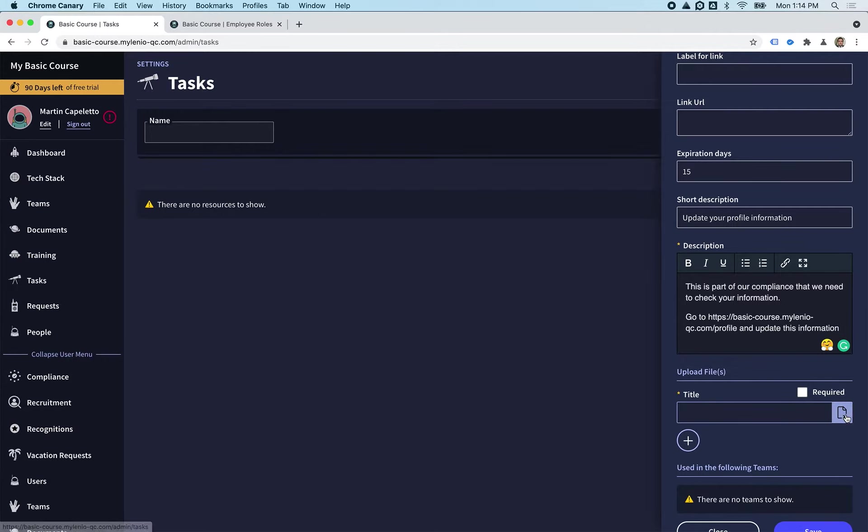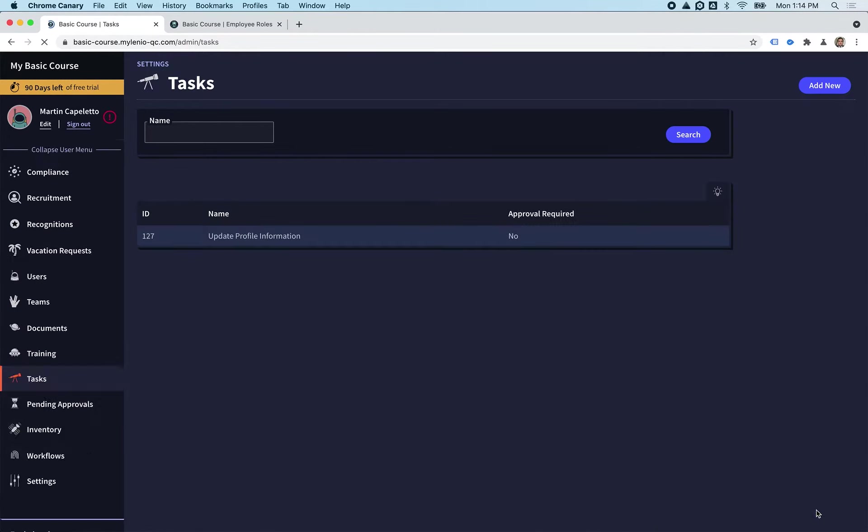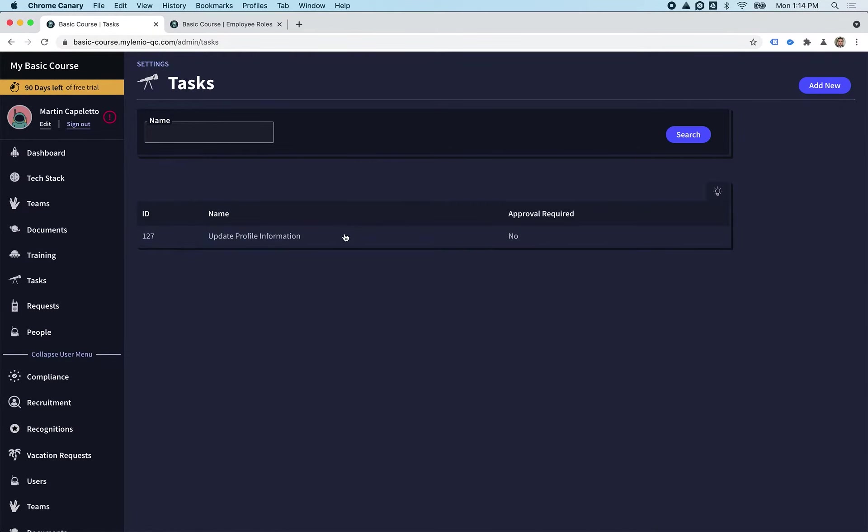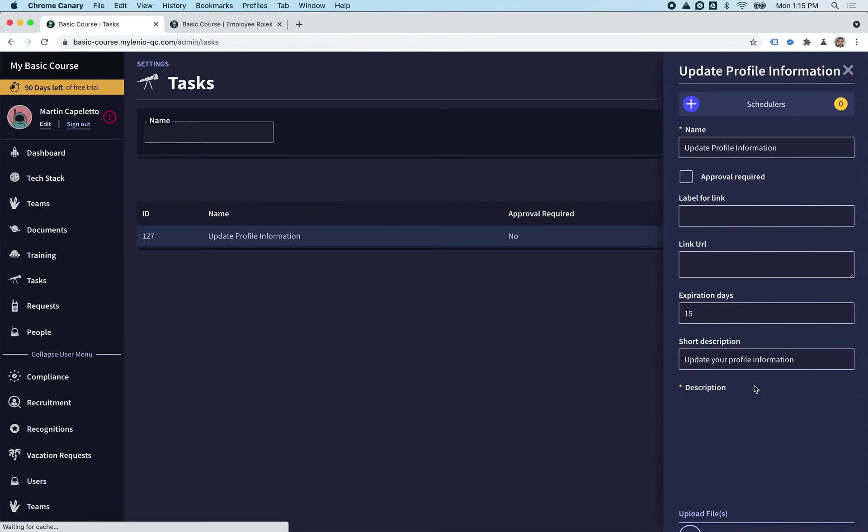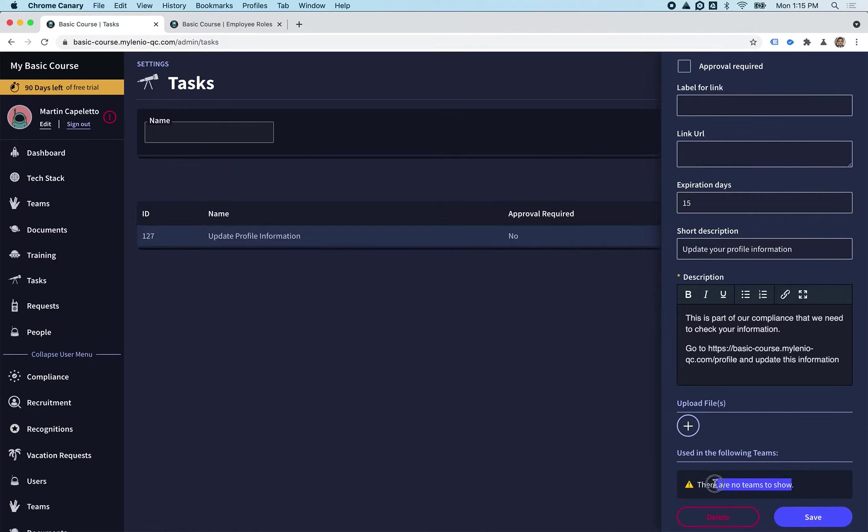You can also require people to put a file on the task, but we don't want to do that right now. So we're going to save this task. As you see here, after you create a task, this task is not being used on any team, so it's not being used by anyone.